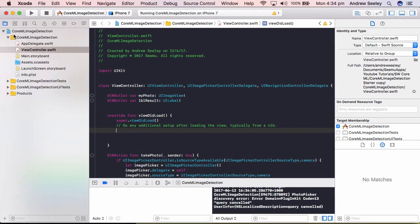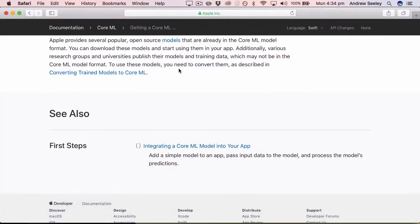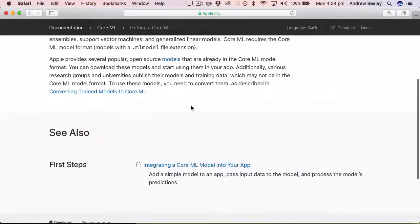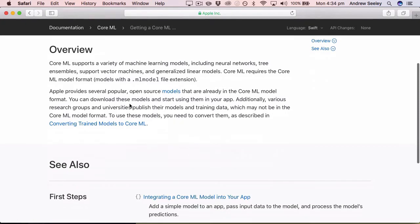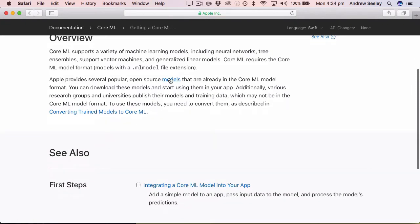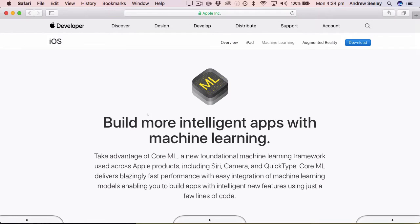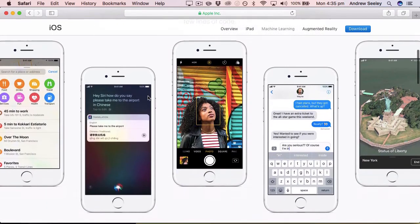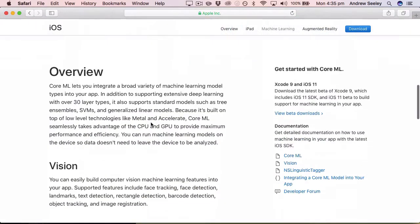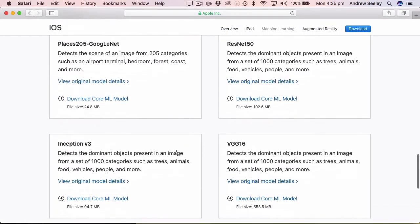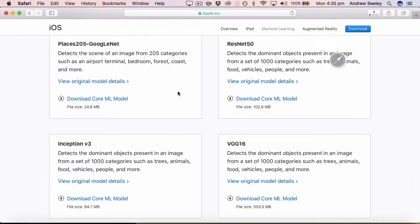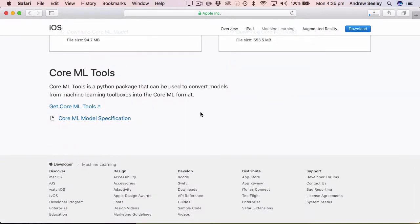So once you've downloaded the demo project the first thing you need to do is to go to this URL here and essentially it shows you how to obtain a core ML model in your app. So we're going to go to these open source models here, the link is in the description below. We're going to go to this link and essentially what these are, are models that have already been trained by machine learning on a bunch of images to determine what the contents of the image are. So if we scroll down here you can see there's a few open source models. We're going to download the places 205 google net just because it's 25 megs and it's a lot smaller than any other open source models.